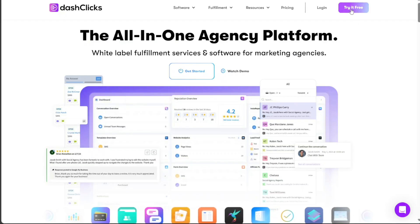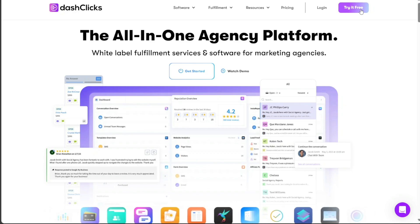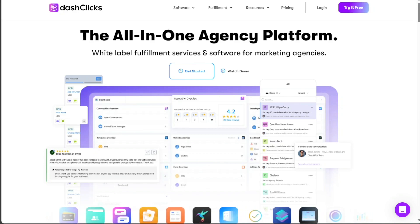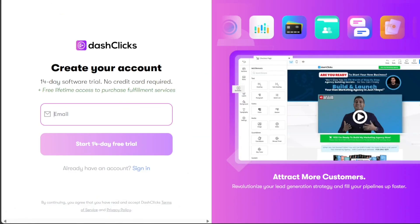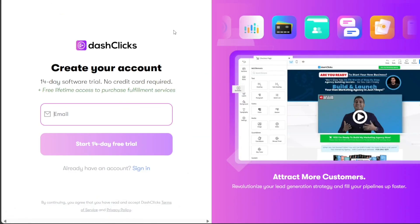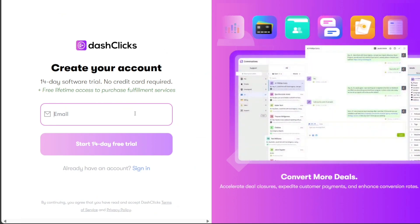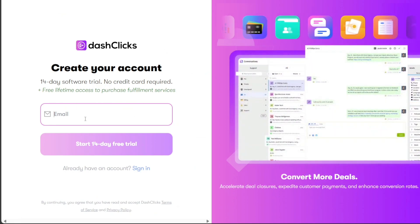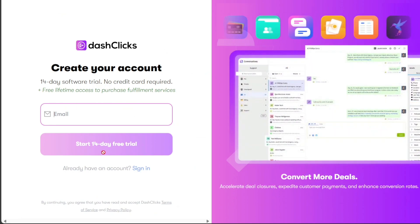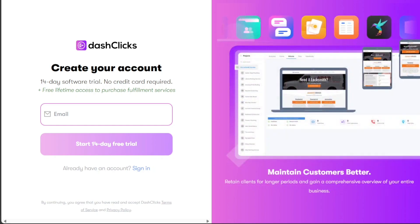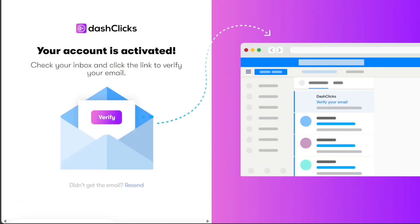Once you're on the homepage, click on the Try It Free button located at the top right corner of the homepage. This will lead you to the registration page. Next, you need to input your email address. Proceed by clicking on the Start 14 Day Free Trial button.